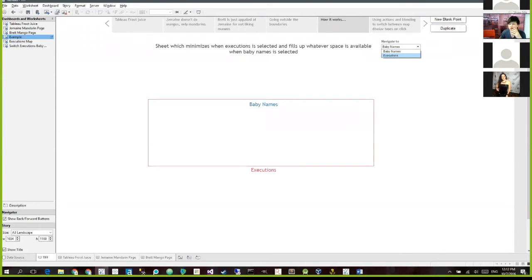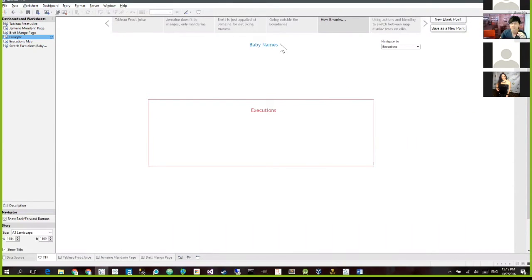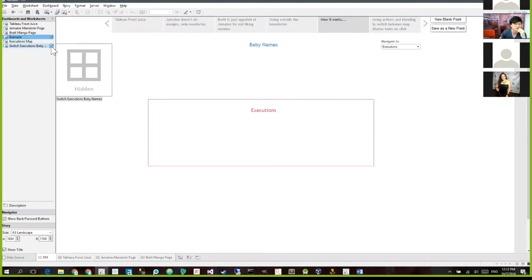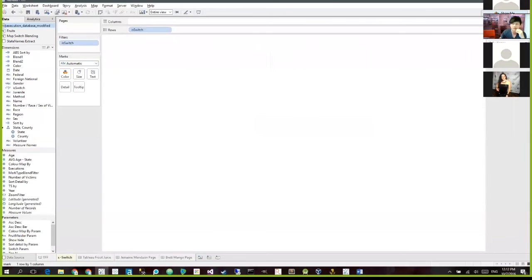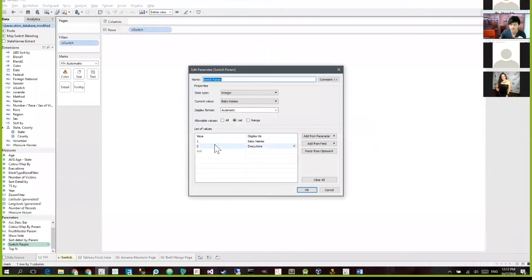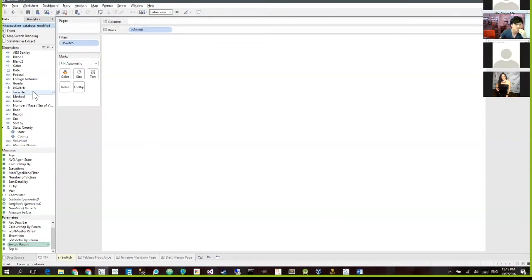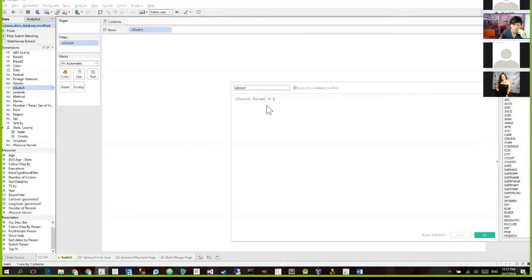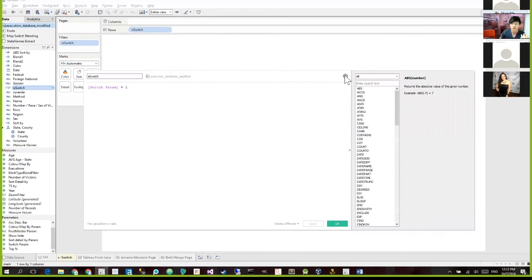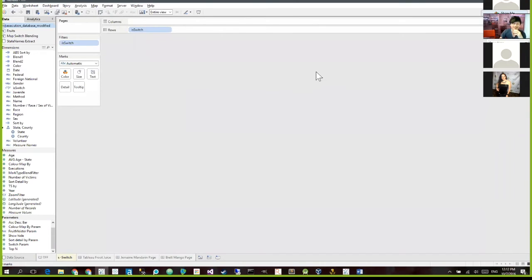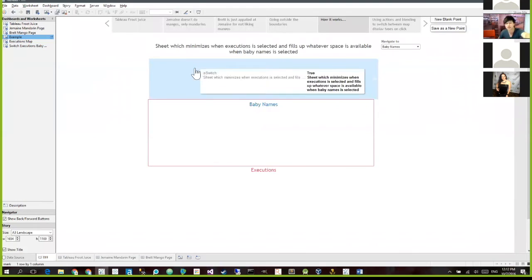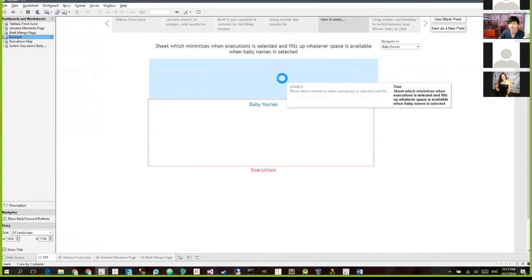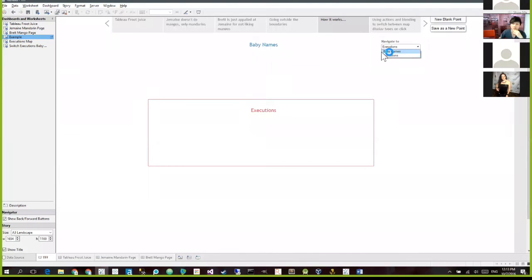So when I switch from baby names to executions, all it's doing is pushing the layout containers up and down. So there's a, I've made a parameter called switch parameter. All it has is two values. One or two or baby names and executions. And there's a filter here called his switch. So when it's switched to one, which is baby names, it becomes true and if not, it's false. So when it's false, filters out and there's nothing to display for this worksheet. So because there's no data to display over here, this equivalent of this sheet here, getting minimized and disappearing. So that's the mechanics behind the switching up and down between the sheets.